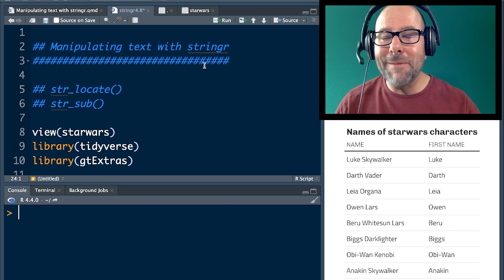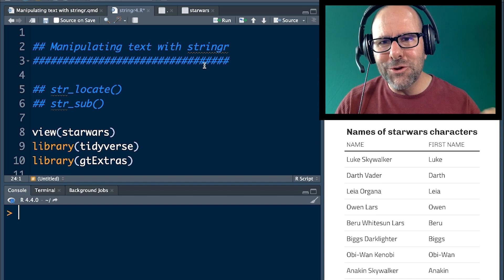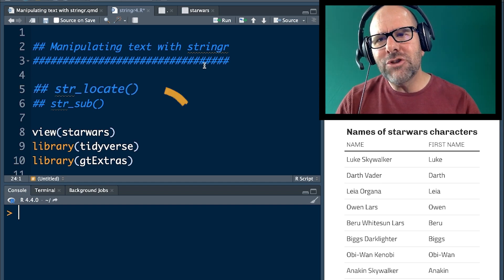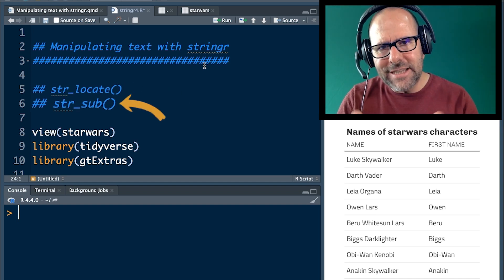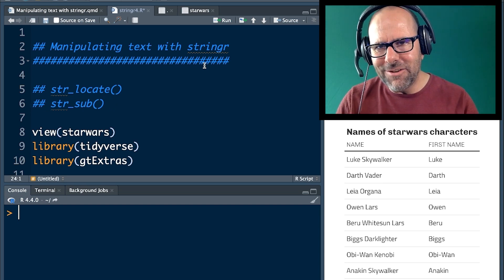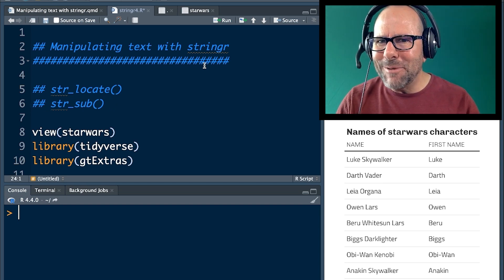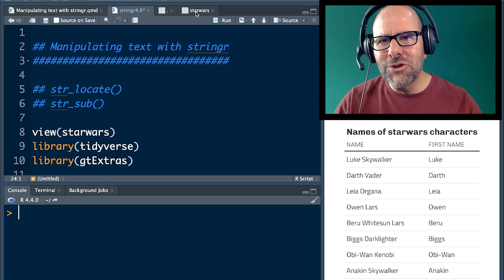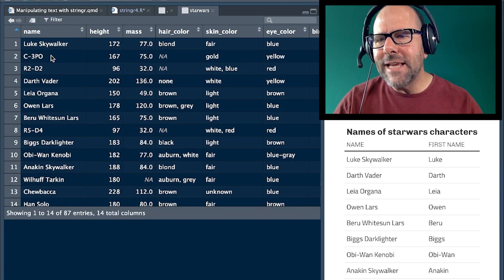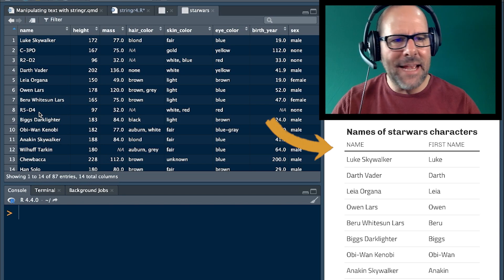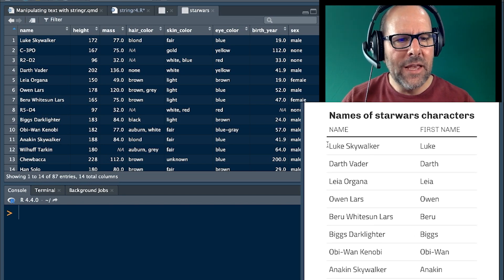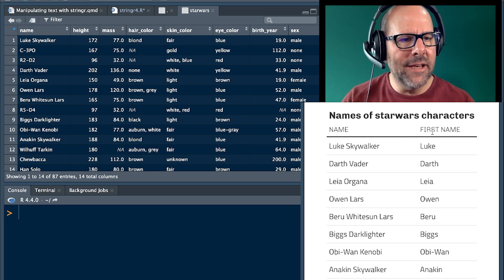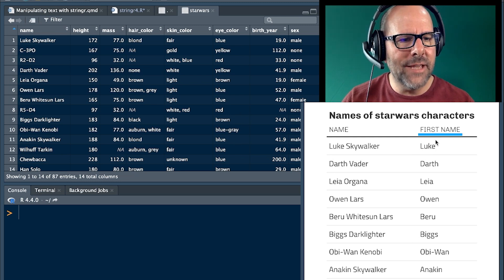We're going to take, and I absolutely love this because we're going to look at two functions. We're going to look at using str_locate and str_sub, which is taking a subsection of a particular bit of text together. It's a little bit complicated, but I'm going to make this simple and you're absolutely going to love it. We're going to take the Star Wars dataset. We're going to take the list of names, and can you see on the table below me, we've taken Luke Skywalker and we've extracted out just Luke, and we've made another variable called first name.